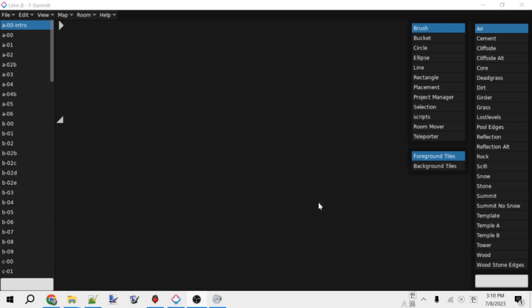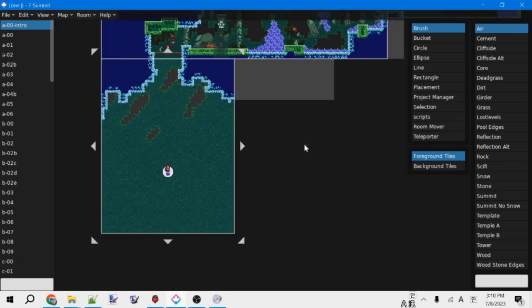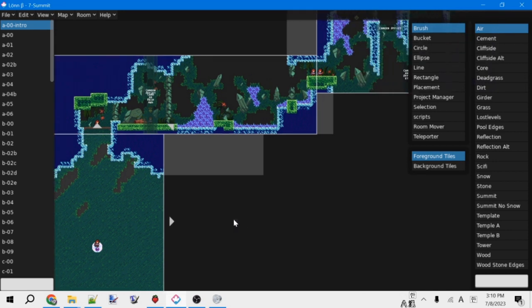So first off, the first time you open Lonn, you might notice it actually starts with Summit from Vanilla Celeste open. We don't want to edit this map, so we're going to create a new map.